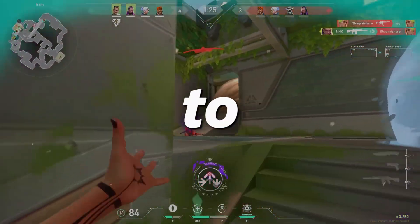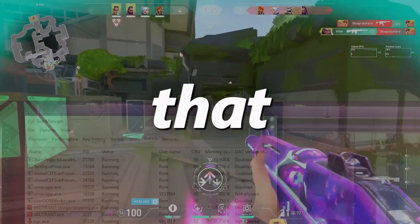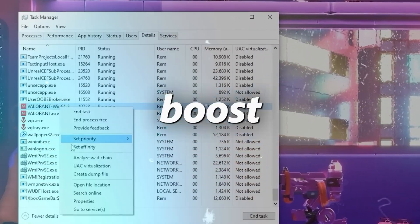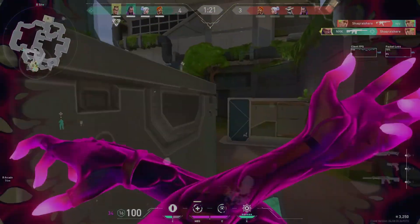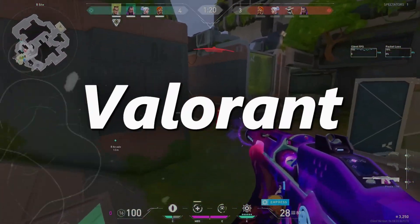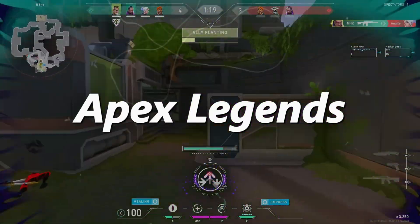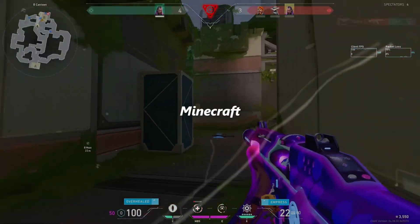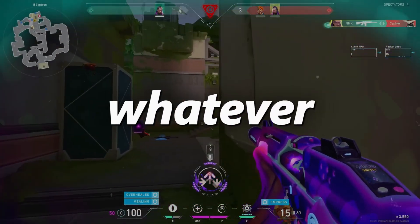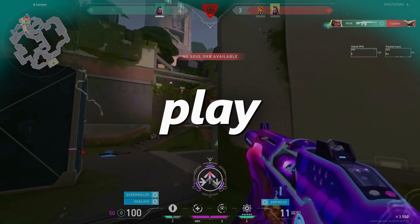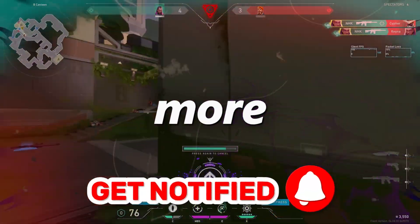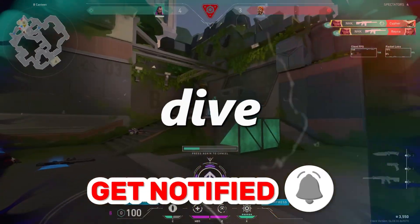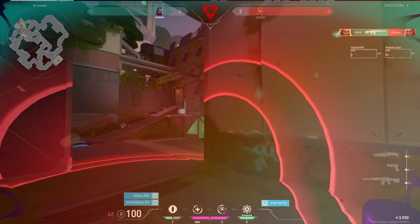In today's video, I'm going to teach you everything you need to do to boost your FPS in 2024. This will work for Valorant, Apex Legends, Fortnite, Roblox, Minecraft, and whatever other game you play. So hit that subscribe button for more content. Let's dive into the video.